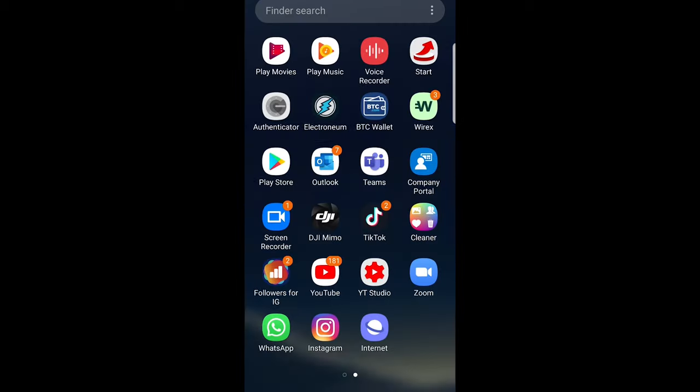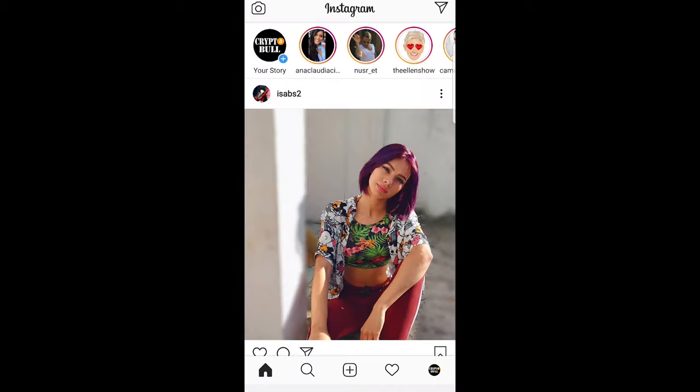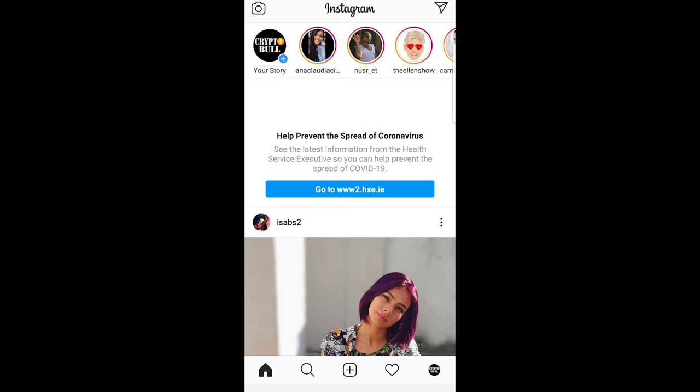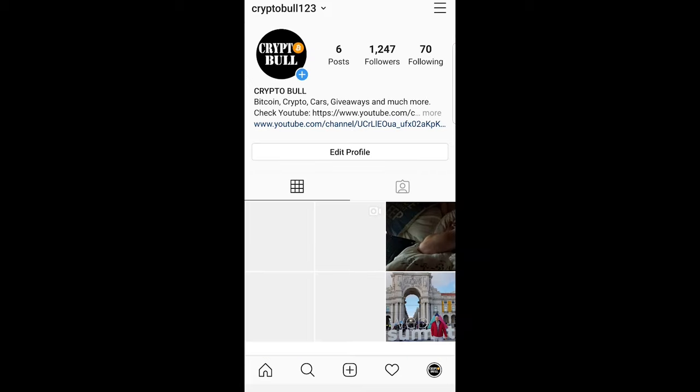To do this, all you need to do is go into your Instagram, open it up, and go into your home profile by clicking in the right bottom corner.